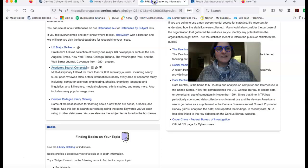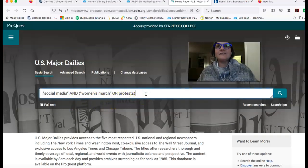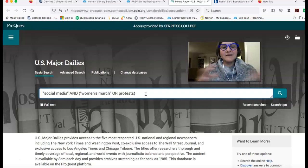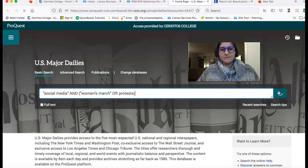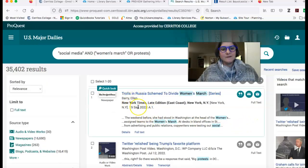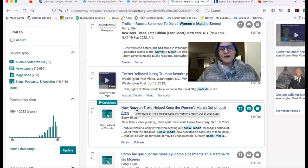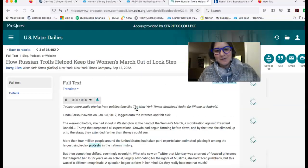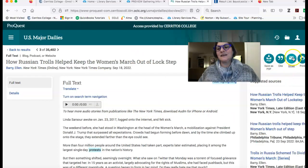So that is Academic Search Complete. U.S. Major Dailies, like I said before, is a newspaper database, so it's a good place to look for examples. So if I was still trying to talk about the impact of social media on organizing, I might decide to make a search like this — social media and the Women's March or protests in general. And so this is going to give me some articles about that, and how this could talk about how maybe social media helped organize the protests, but then social media was also used to disorganize the protests. And just like the other databases, if I see something I like, I can save it as a PDF, I can click here for the citation, I can email it, I can print it.